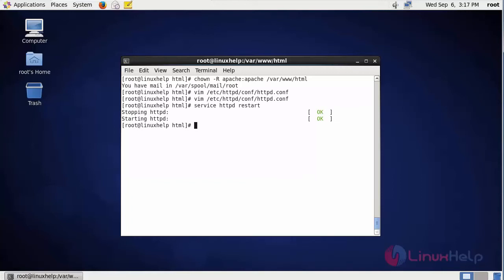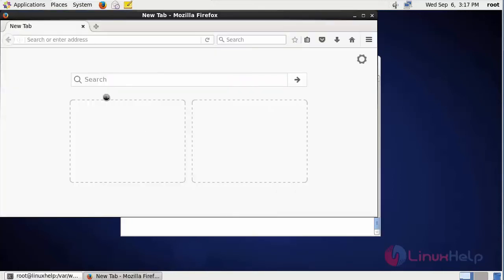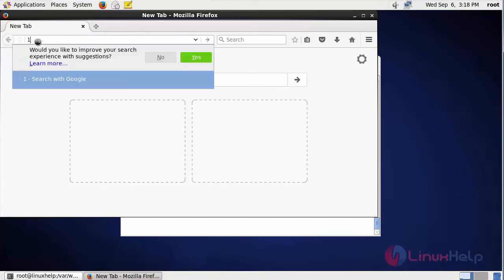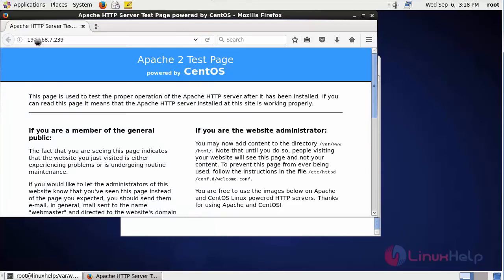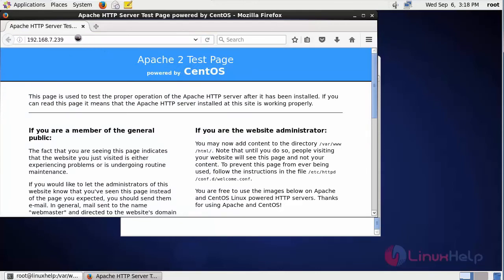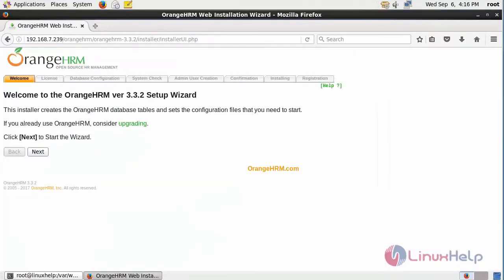After restarting the machine, open your browser and give the URL as your machine IP. It opens the welcome page of OrangeHRM. In here, click next.